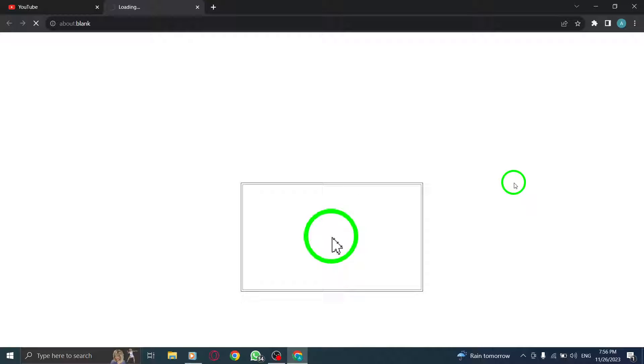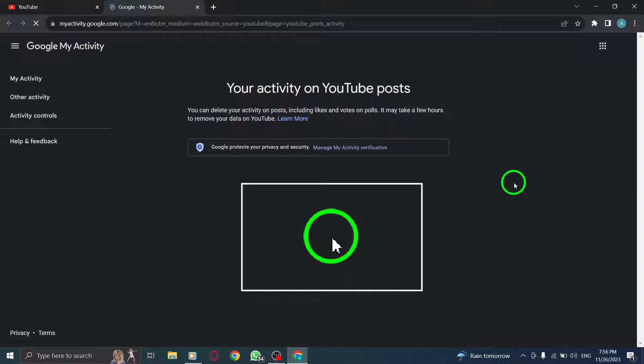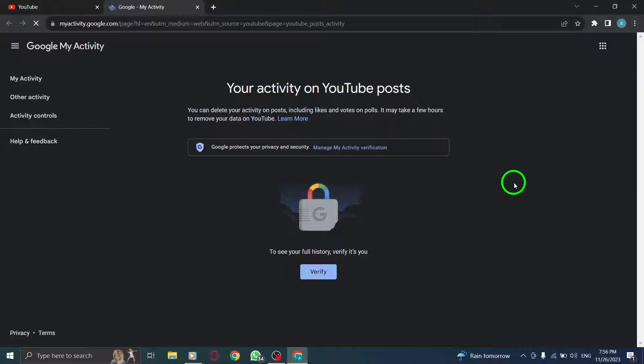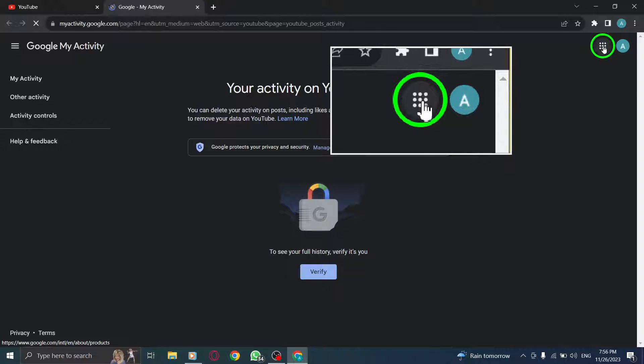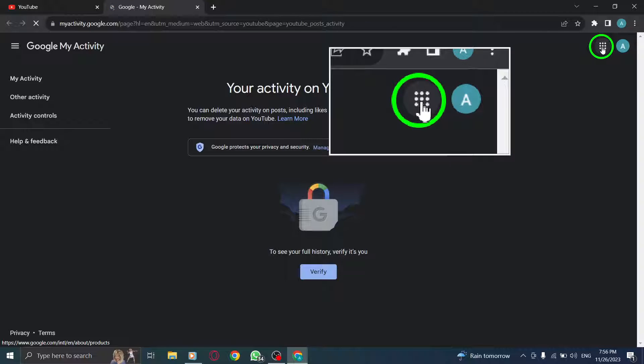Step 4. At the top right, click More. Direct your attention to the top right corner of the page and click on the More button, represented by three vertical dots.